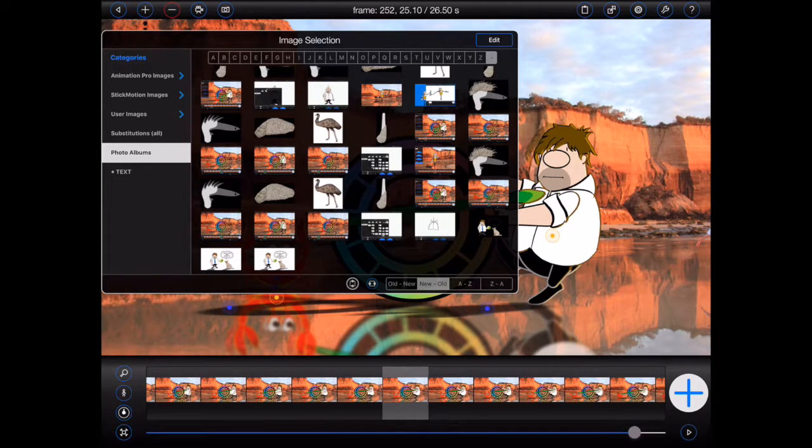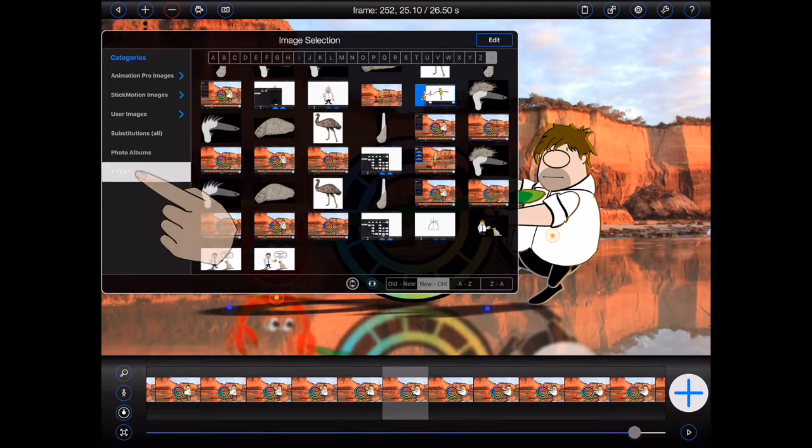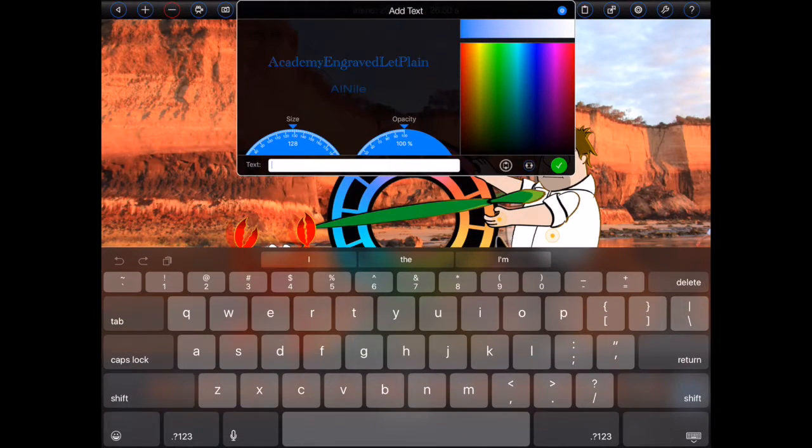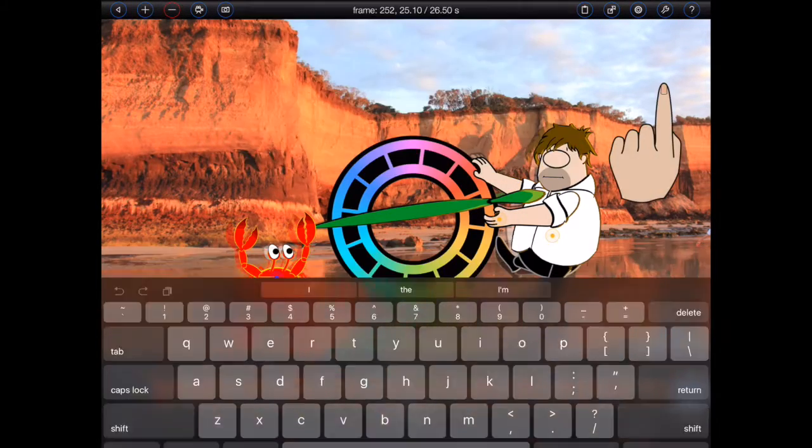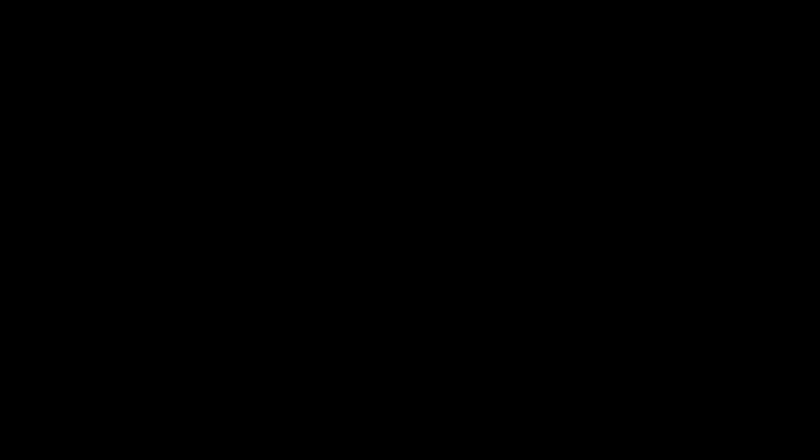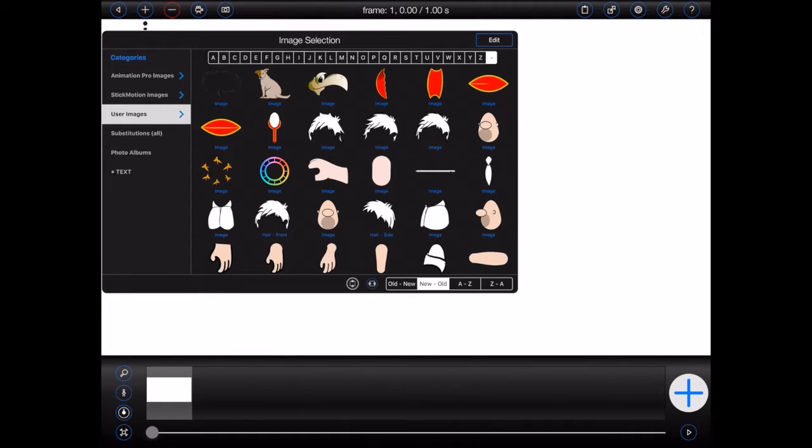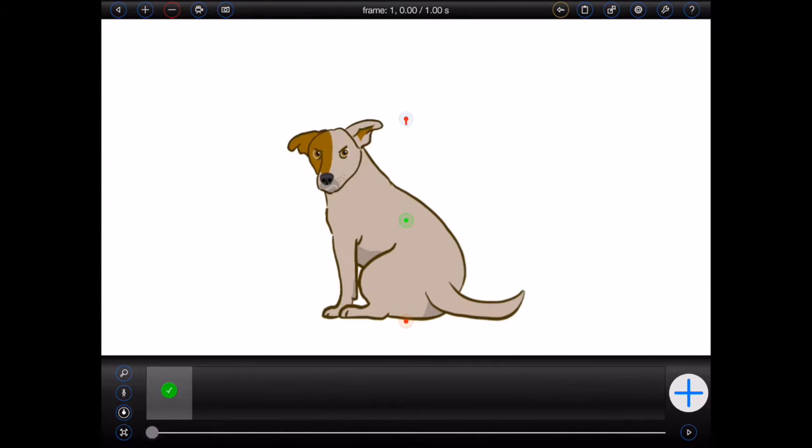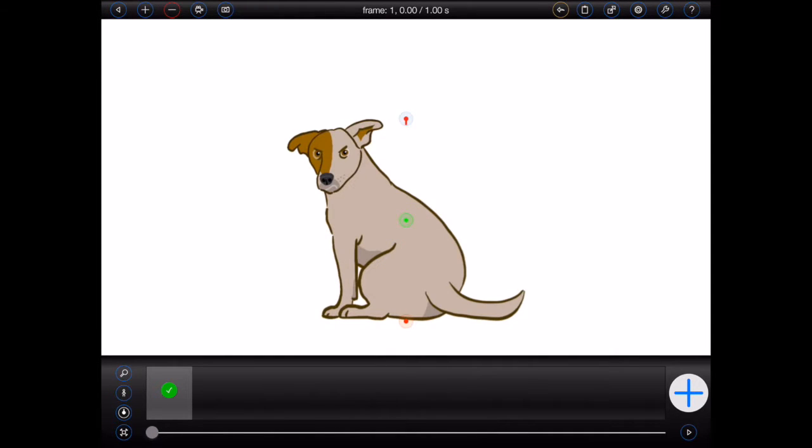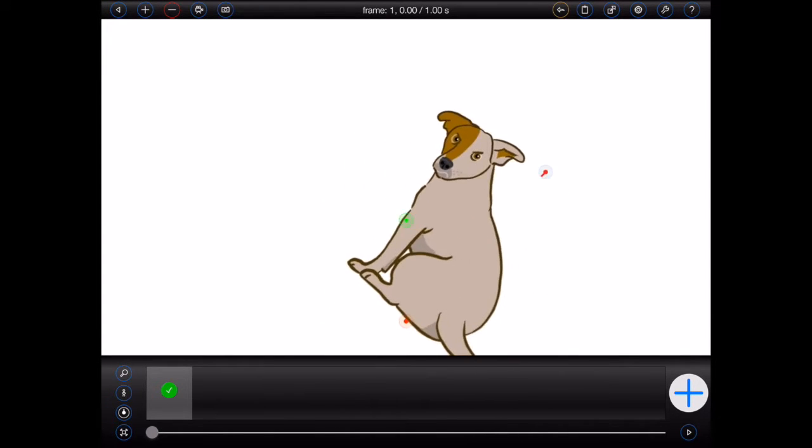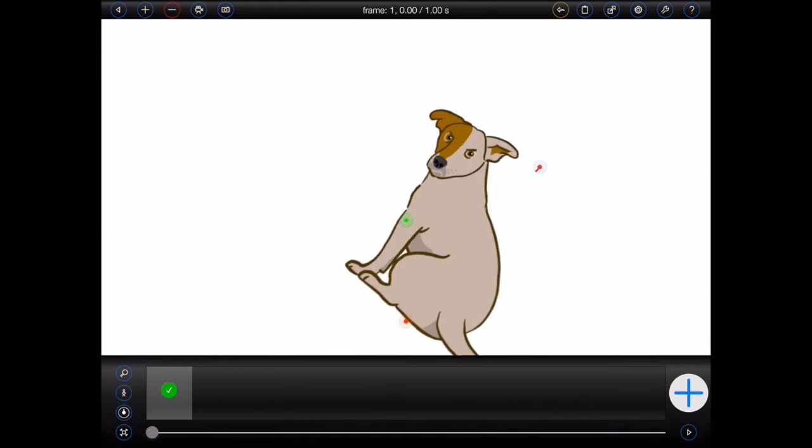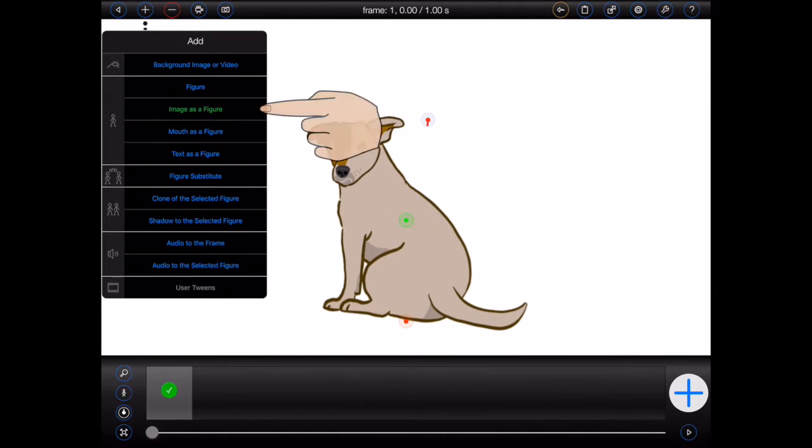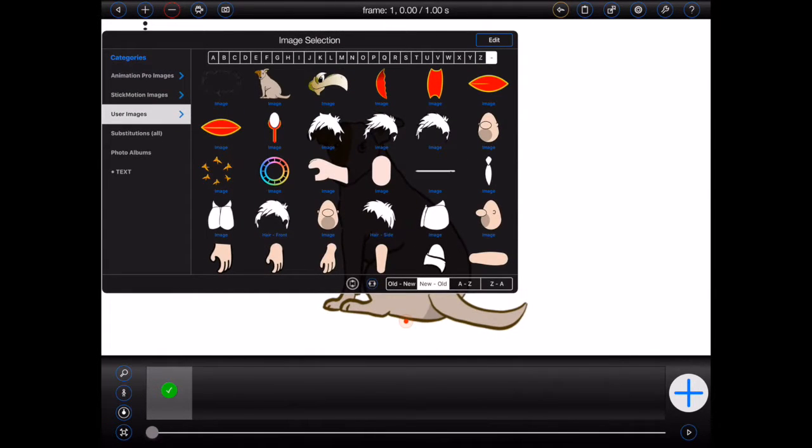At the bottom is a link to the add text popover. Click on it to add some text to your animation instead. Whenever you add an image as a figure, animation pro gives you two options for positioning the handles. They can be added to the top and the bottom of the image. Or they can be added to the sides.